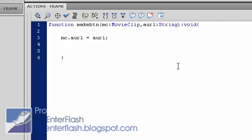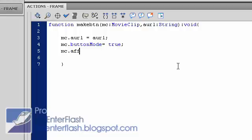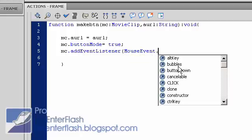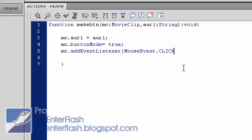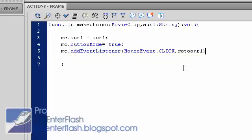The next thing we want to do is we want to make the MC on button mode, because remember, it's a movie clip, so we have to make it on button mode. What this does is make it, you have to set it to true, this makes your button, I mean your movie clip act like a button. Now we need to add an event listener to the button, the movie clip, that is a button. So add event listener, and the event listener we're going to add is the mouse event dot click. And we're going to name that go to a URL. Pretty simple.